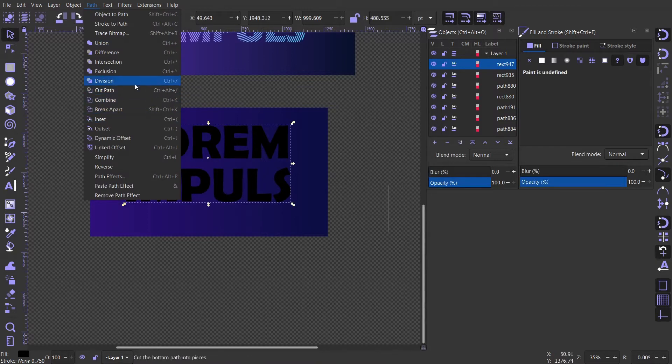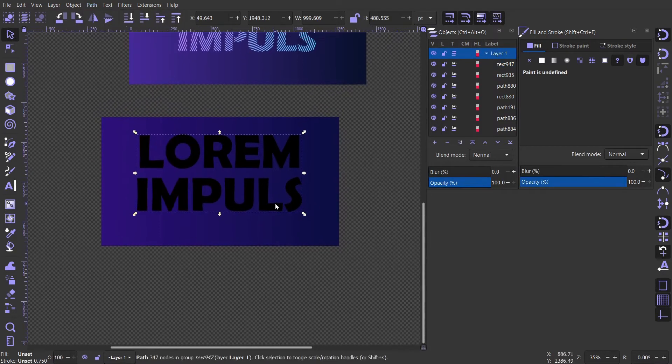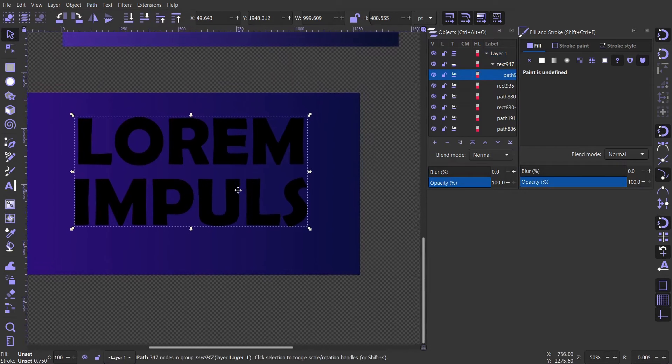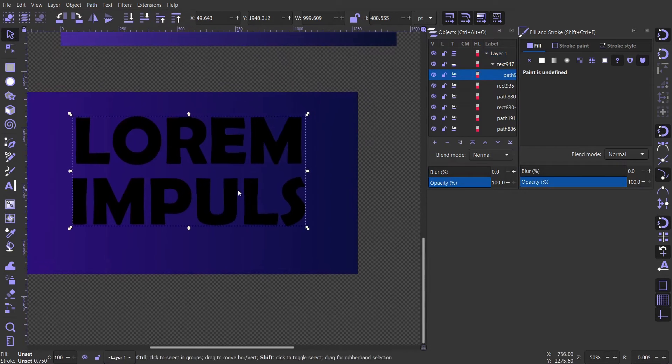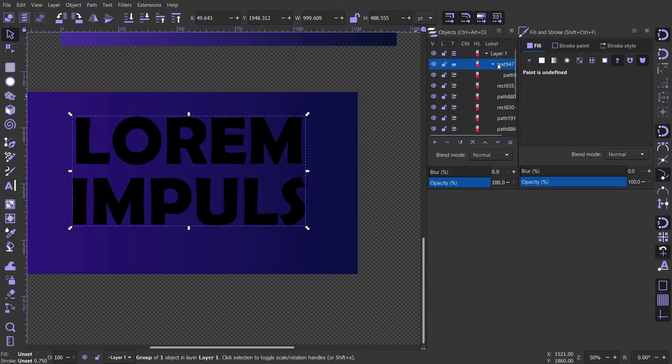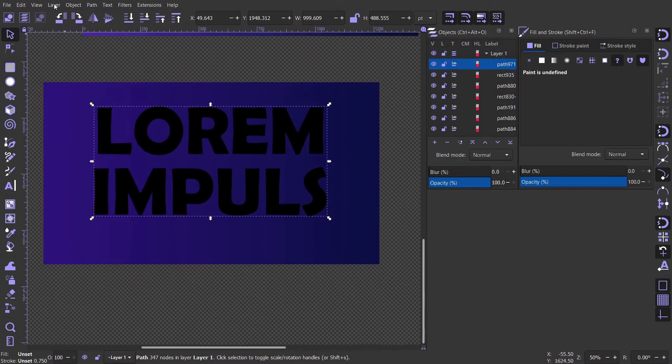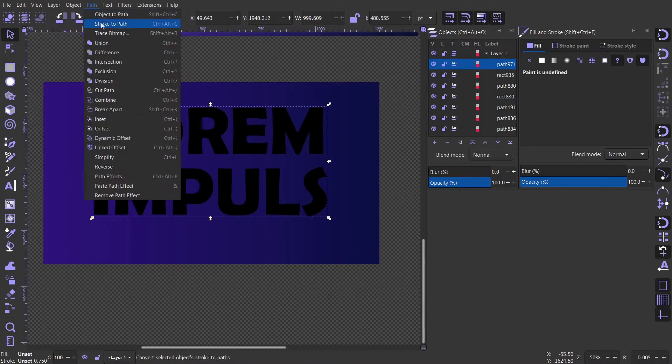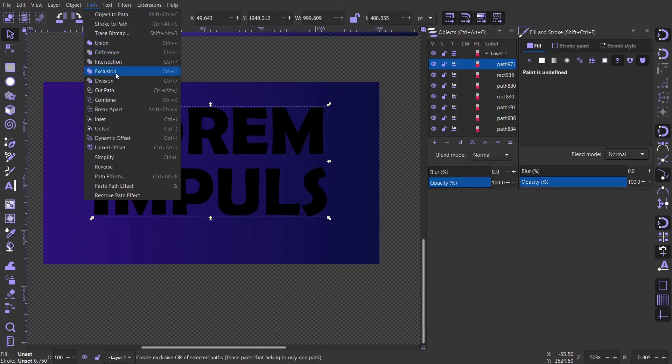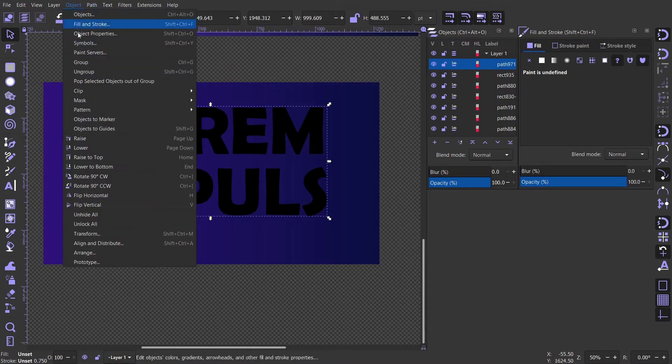Let's combine these strokes. Now it's in a group. Make sure we ungroup it by pressing Ctrl-Shift-G, or you can go to objects and choose ungroup.